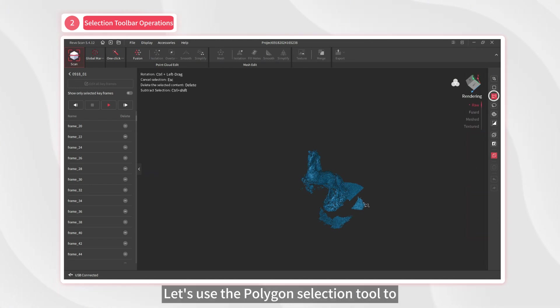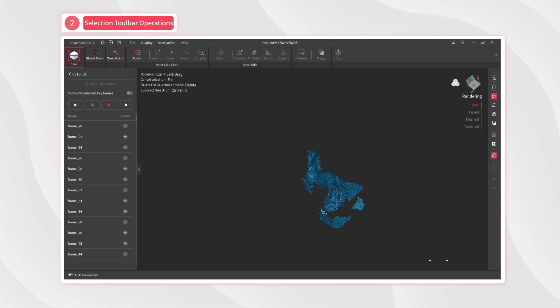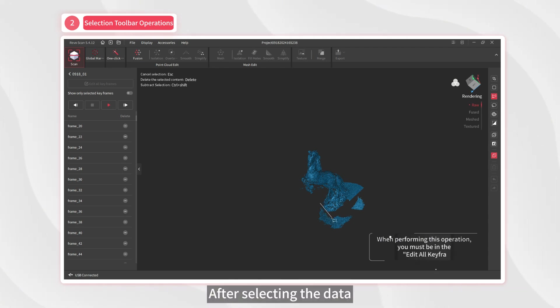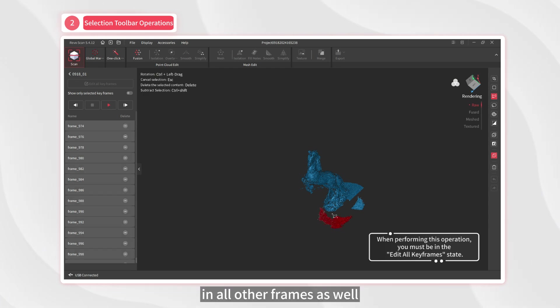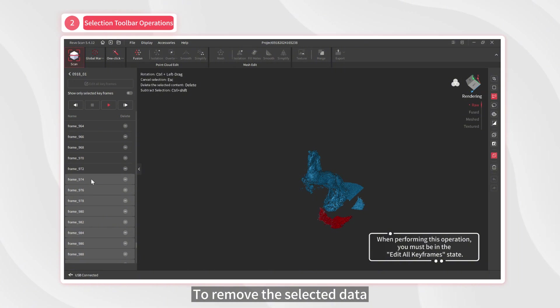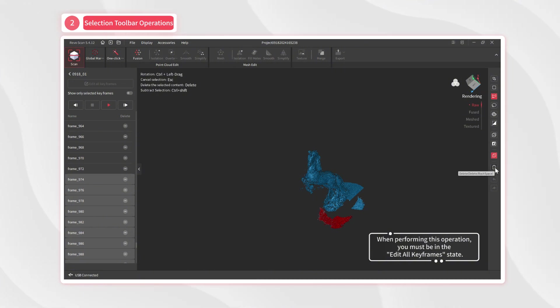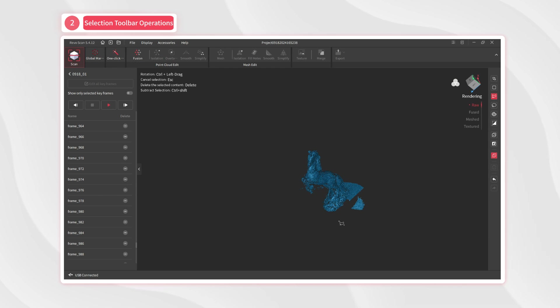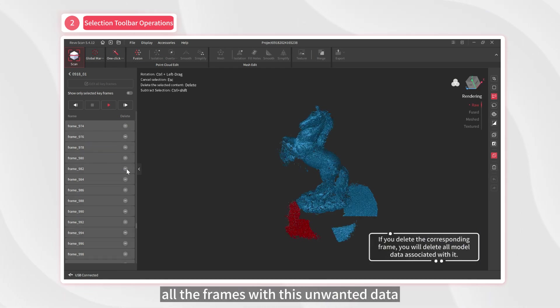Let's use the polygon selection tool to select unwanted model data. After selecting the data, RevoScan automatically detects the selected data in all other frames as well. To remove the selected data, click the delete button in the toolbar. You can also use the delete button on any frame to delete all the frames with this unwanted data.